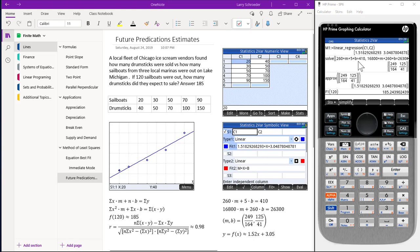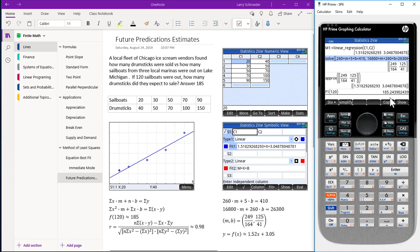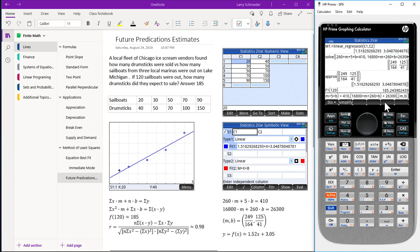To work the problem manually, we take the two equations with the values and plug them into the solve function. Let's take a look at the end of the solve function. We highlight it and then copy. The end of the solve function is the list M1.